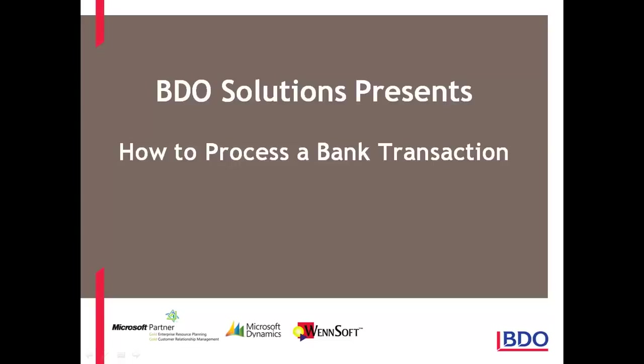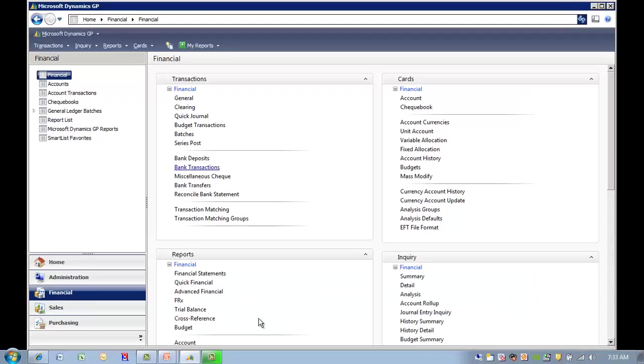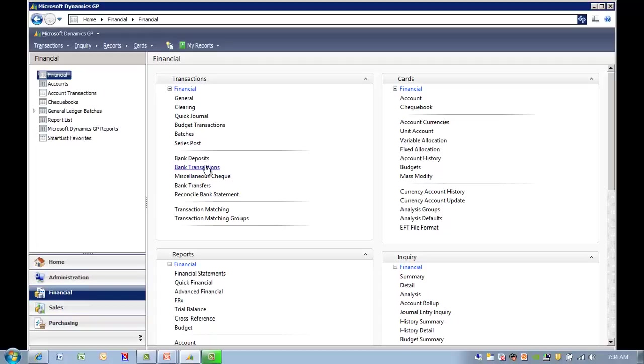Hi, today I'm going to show you how we can process a bank transaction in Microsoft Dynamics GP. In the financial module, we're going to select on bank transaction.